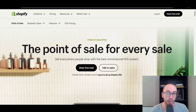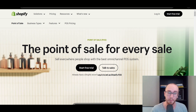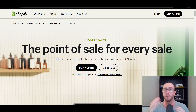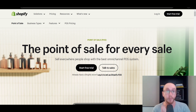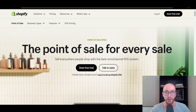Hey, what is up guys? It's Brennan here and today we're going to be taking a look at Shopify point of sale, and more specifically Shopify POS Lite versus Pro. What is the difference? What's the overall pricing, features, and which is better for you when you're looking to get started with Shopify and getting started with your small business? That's what we're going to be diving into here in today's video.